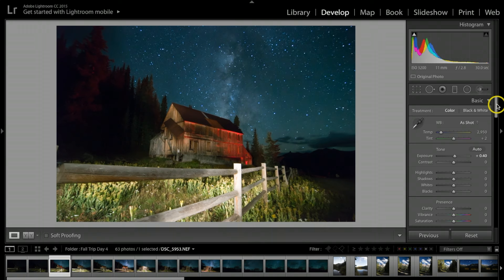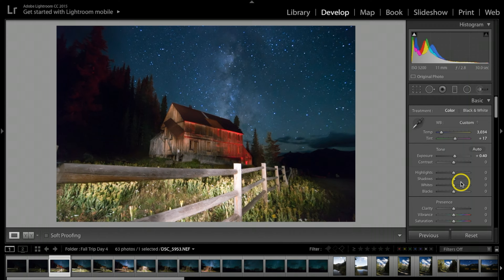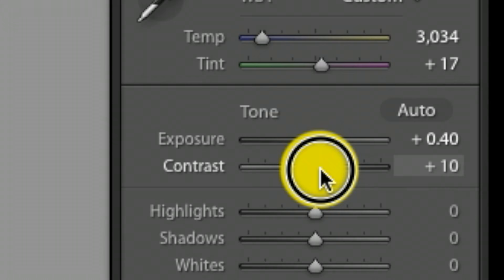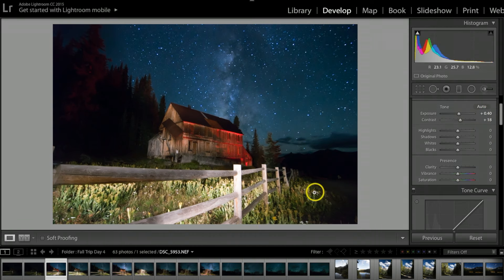Let's backtrack back up to the top. I want to adjust the colors a little bit — I'm going to warm up the Temperature just a smidge. For the Tint, I want to add just a little bit, which gives it a nicer feel. Next, under Contrast, I'll add a little bit just to help make the sky pop a little better.